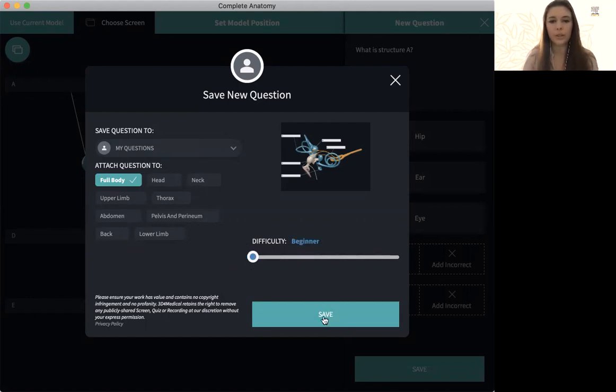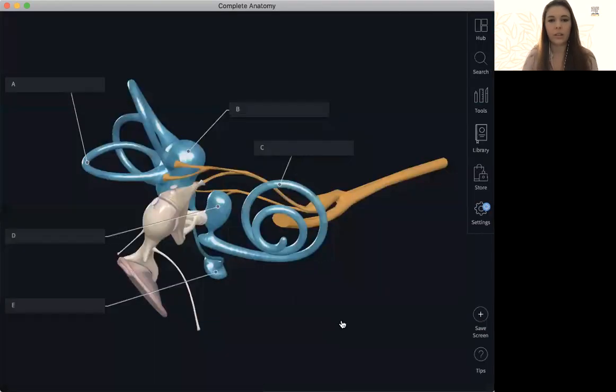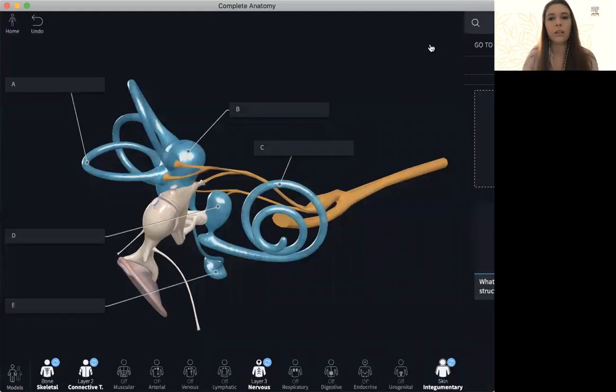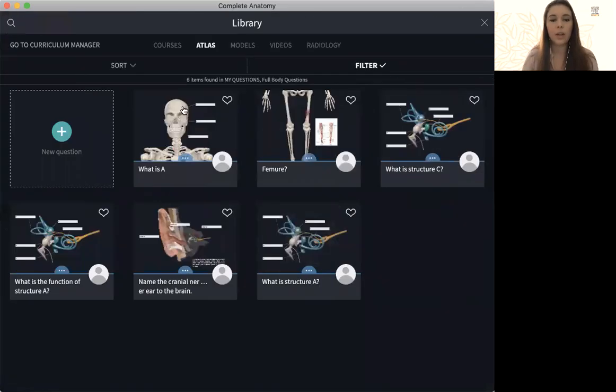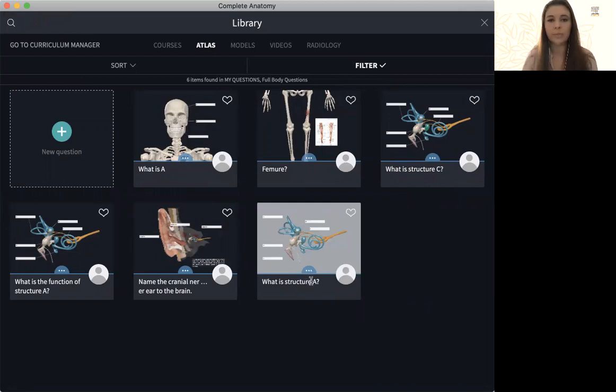When you're done, click save. And it's done. So now we're back into the library of our questions that we've made. We can see the one I just created right here.